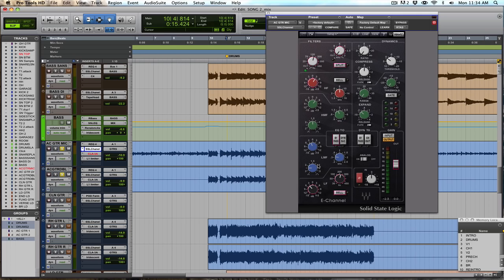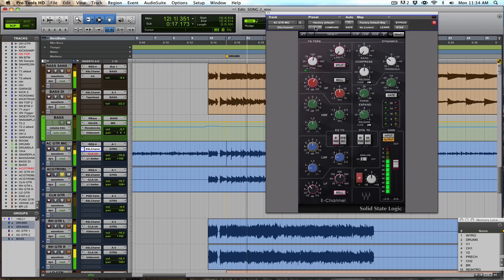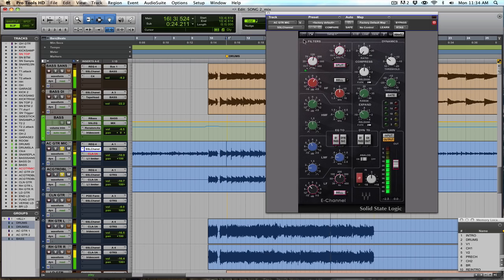Moving up to the low-mids, I've got a narrower dip here at about 360 actually, taking out a few dB here, just again, some low-mid buildup. Little more subtle on that one, but again, just helping with some low-mid buildup there.